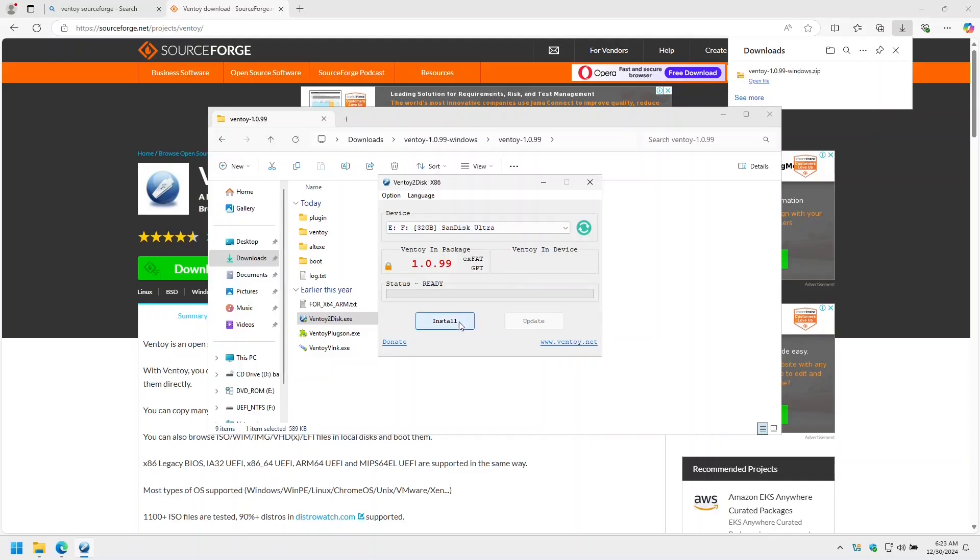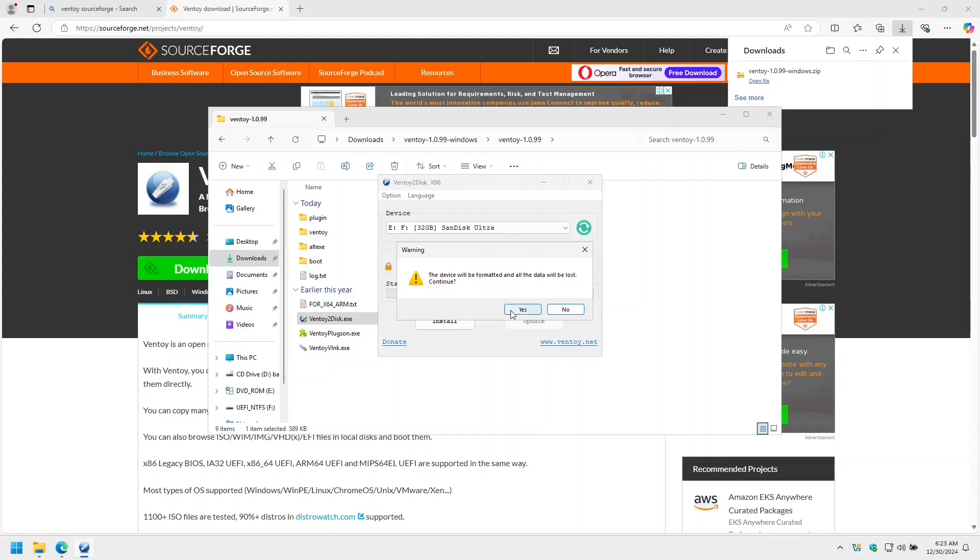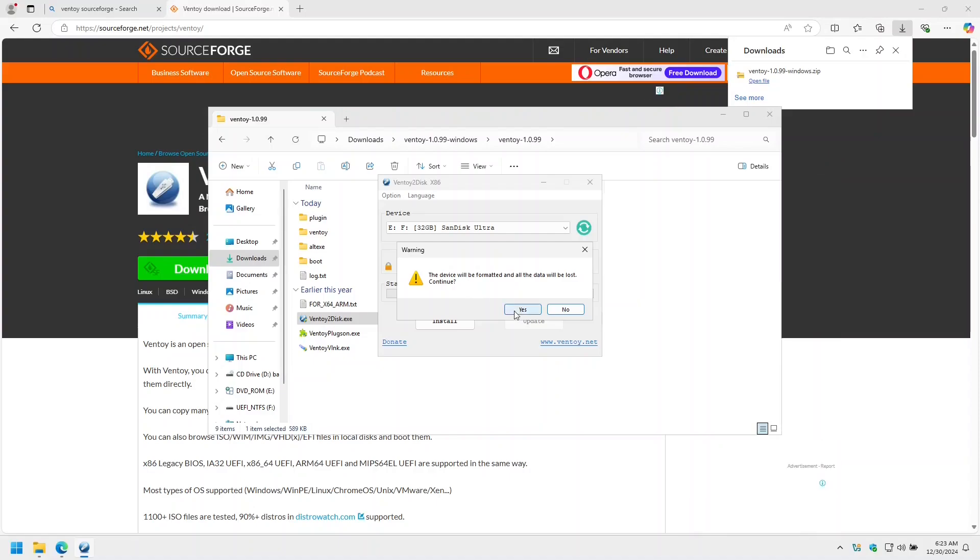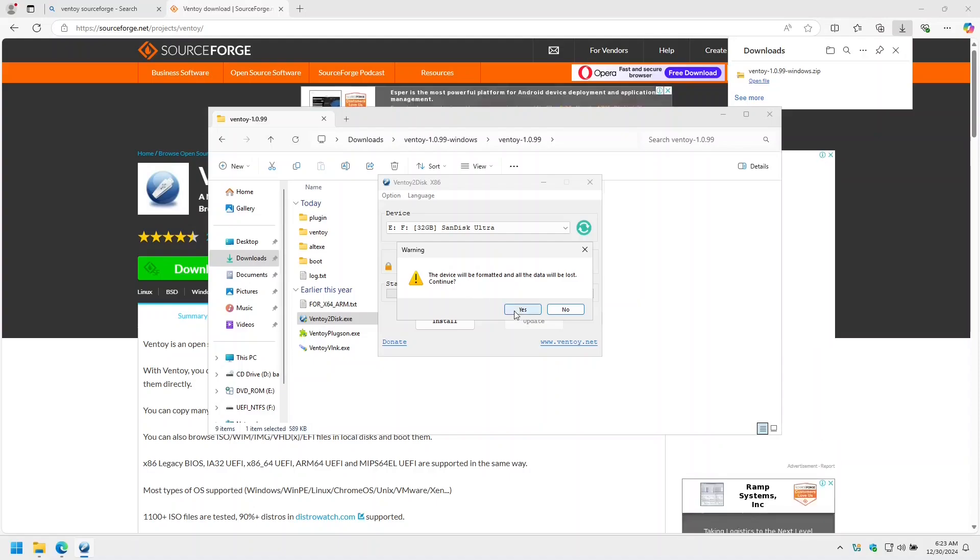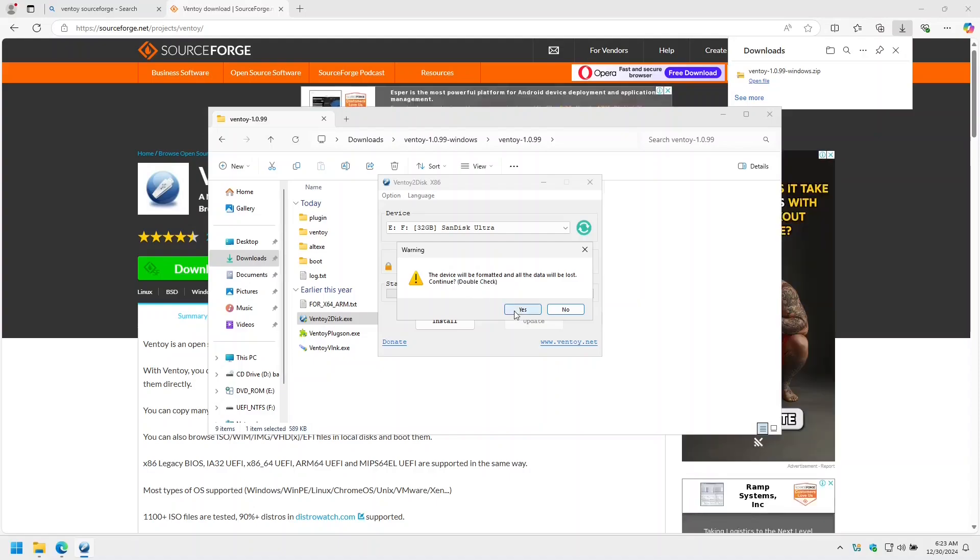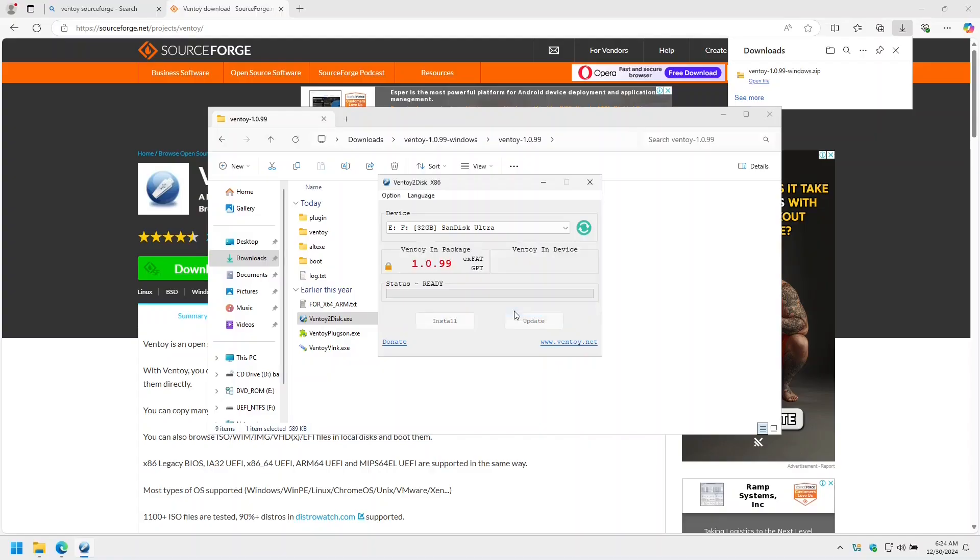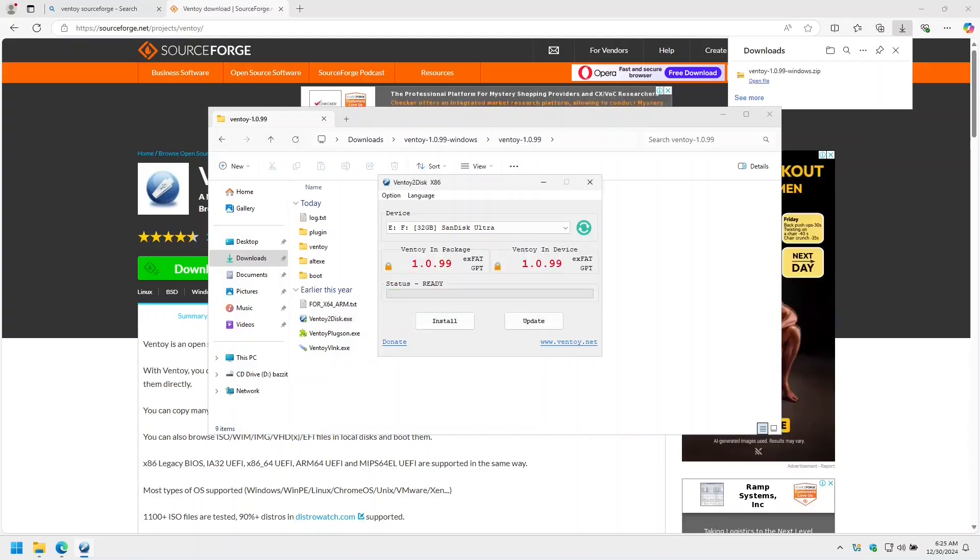Select it and click on install. It gives us a warning that all the data will be lost. Yes, continue, and it double checks, yes. Now we can just copy over whatever ISO files we want to the USB drive.